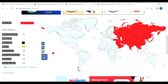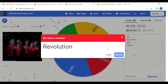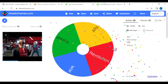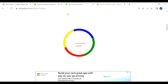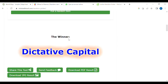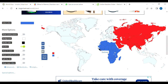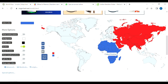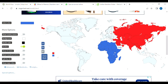Now let's move on to Africa, since that's the second biggest one. I'm going to spin this again, so we get to change Africa's ideology. Dictative capital — that's going to be blue. So basically we have Africa under feudalism and Asia under socialism, pretty much.